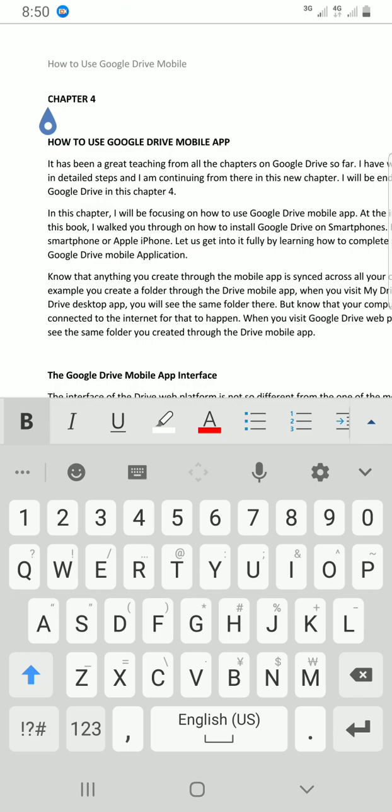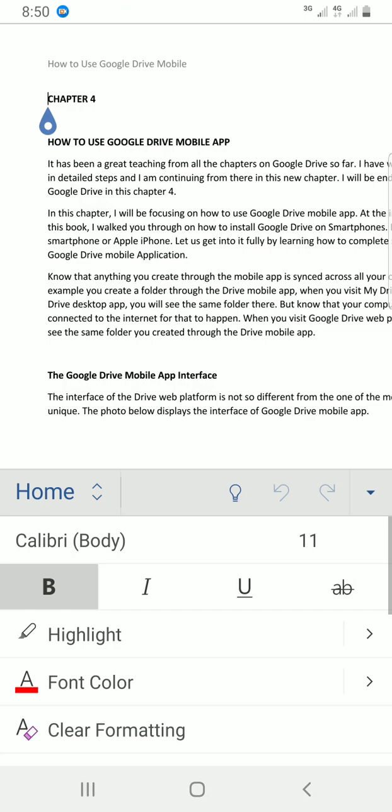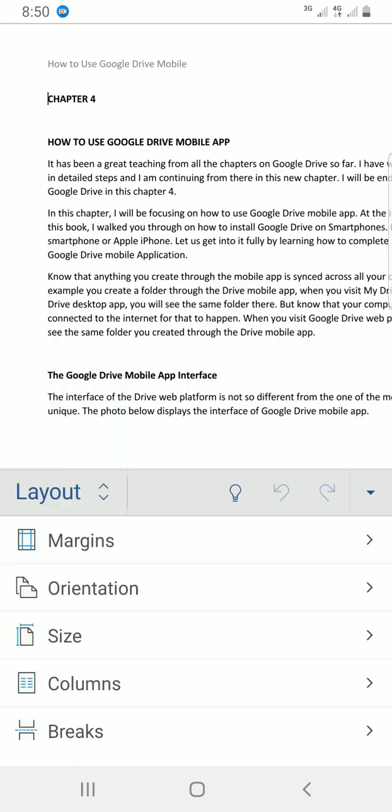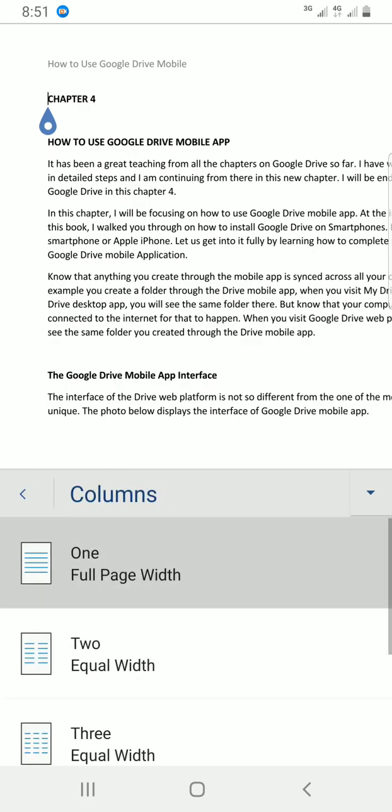I'll tap on the Home tab so that I can select the Layout tab. In the Layout tab, you can see a command called Columns. Tap on it.